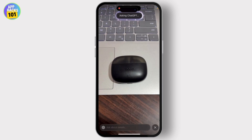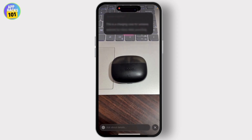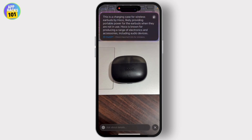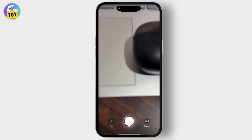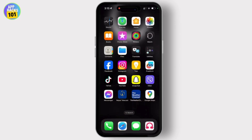You can even ask about it and it will query ChatGPT. You can talk to ChatGPT about the object after it's given you the information. As you can see right here, this is a charging case — the image isn't really clear — but you can simply talk to ChatGPT about this very product. That's basically what the visual intelligence feature is about.